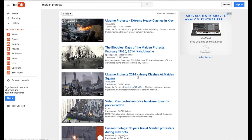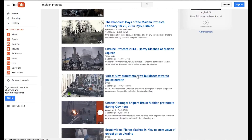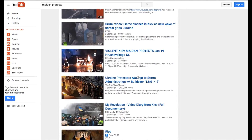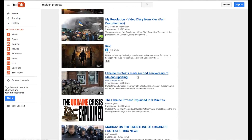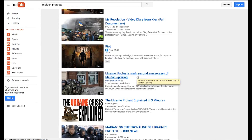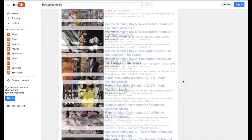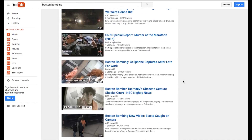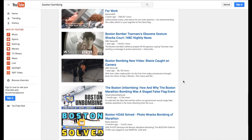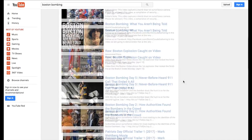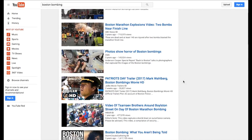Here, to get a sense of what these data look like, we searched Maidan protests on YouTube. As we can see, these videos are taken from different locations and different times of the event, and some of them are even irrelevant to the events. It is the same case as the Boston bombing video collection, which is very noisy and unorganized.